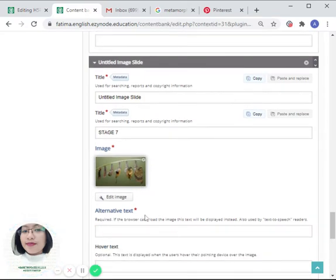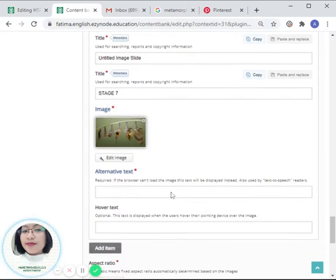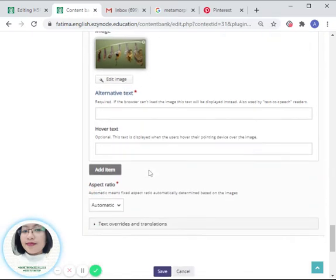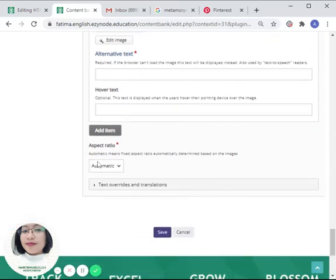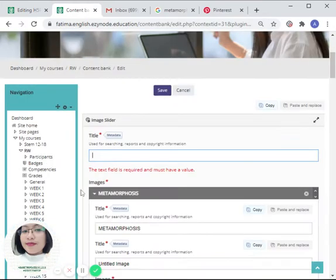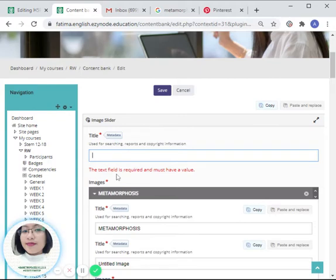We are done uploading the photos from stage one to stage seven of the metamorphosis. We can just simply choose 'automatic' and click on 'save.'